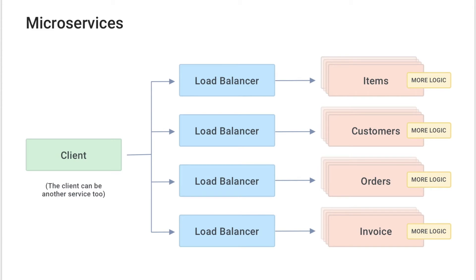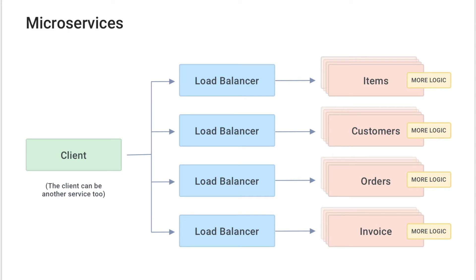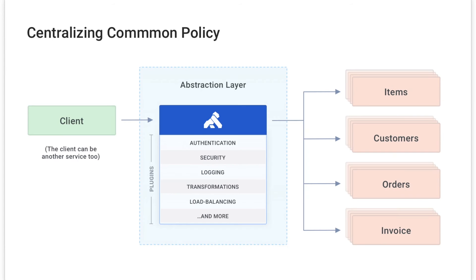As your developers create microservices, they will inevitably write code that is common to each service. These yellow boxes might represent things common to these services, and they're often things like authentication, rate limiting, and caching. These are all things that our services need, but will have to be built and maintained separately, most likely by different development teams using different technologies.